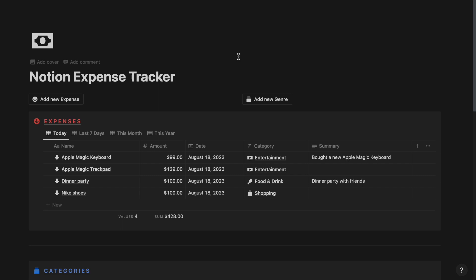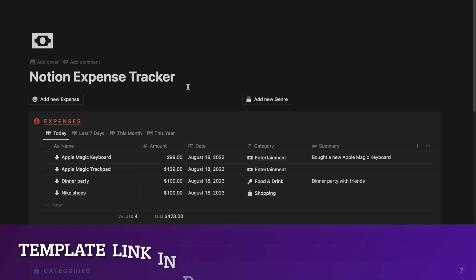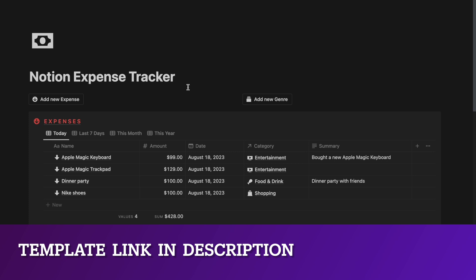In this tutorial, I will be teaching you how to create your very own Notion expense tracker. You can download this free template by clicking the link in the description below.